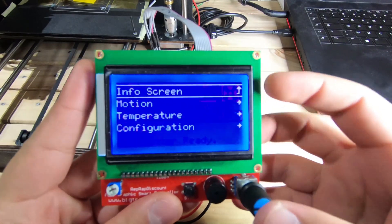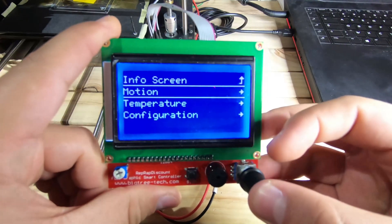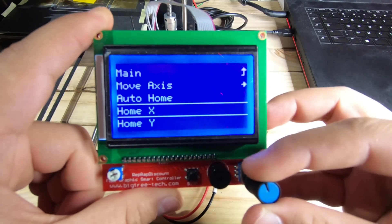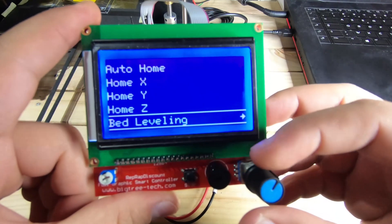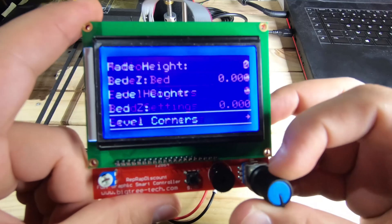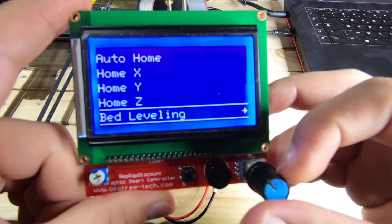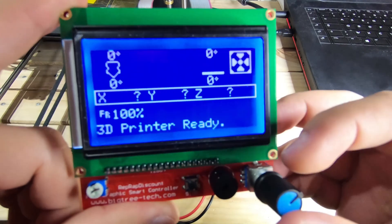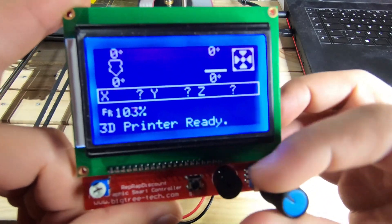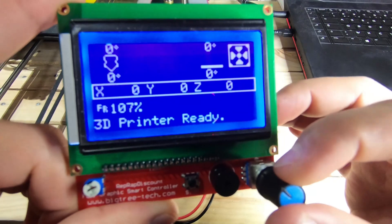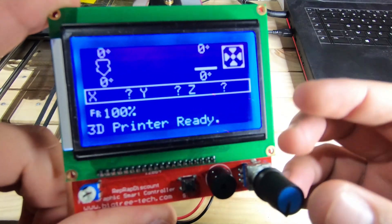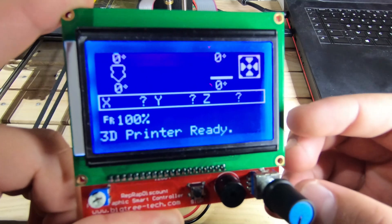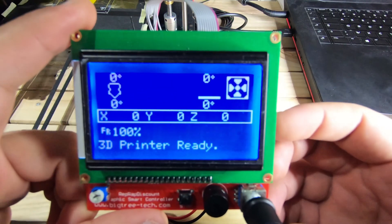So one of the features I like is that I can home any axis independently, and I also have the bed leveling. For those of you who will do this procedure, you will see in the sketch that you have more options for the bed leveling. You will just have to activate the one that suits you.